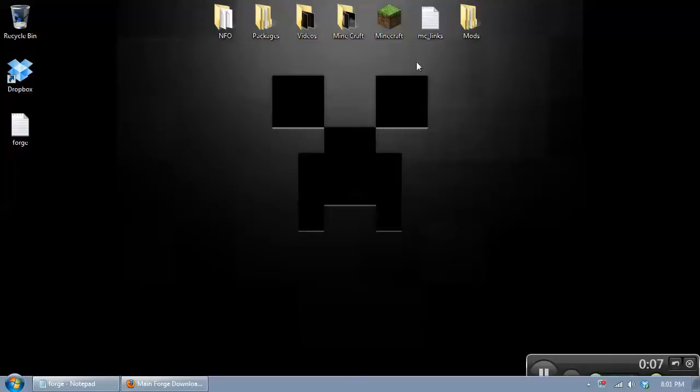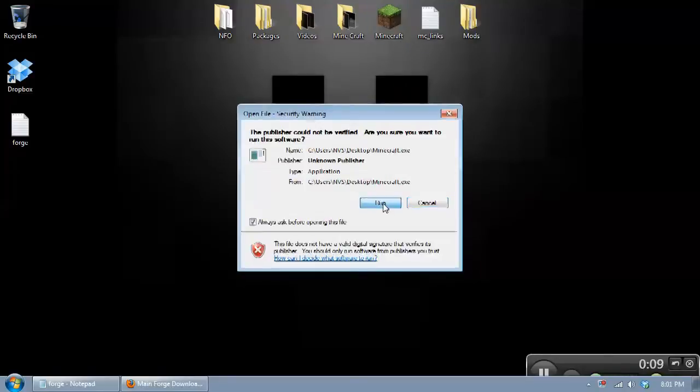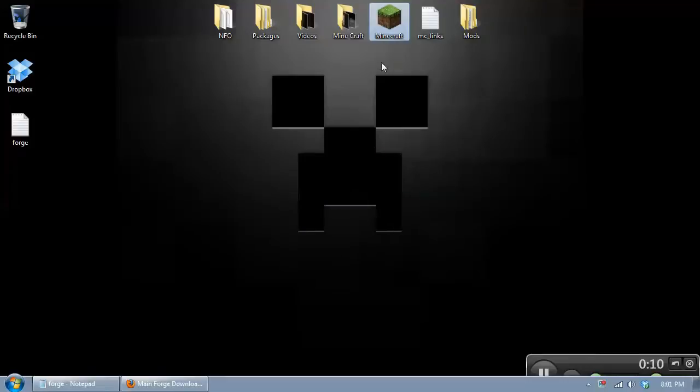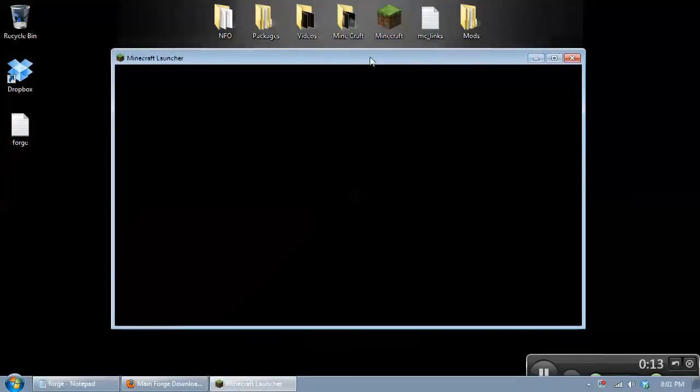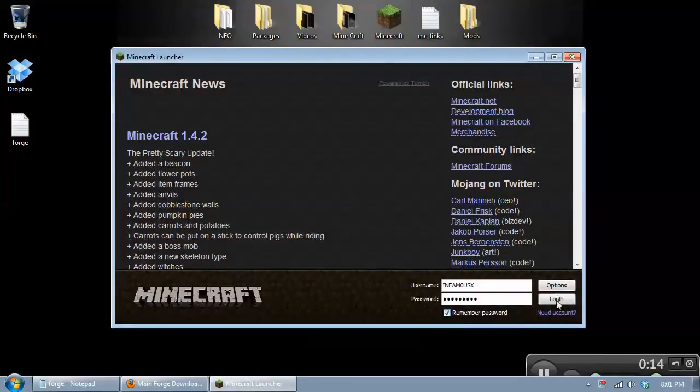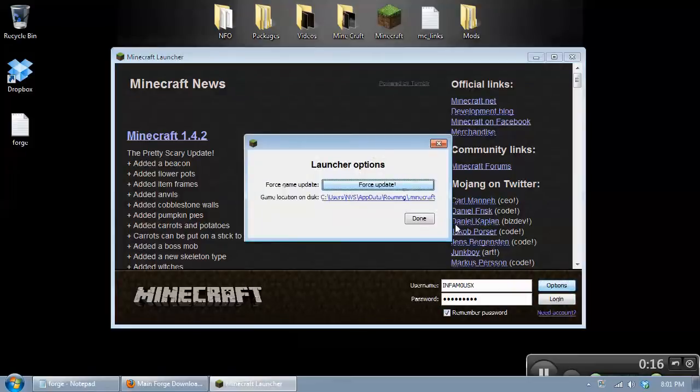A few things we want to do first is we're going to check the version of Minecraft that you're running. If you need to update your Minecraft, you do it here. Click on options and then click forced update.